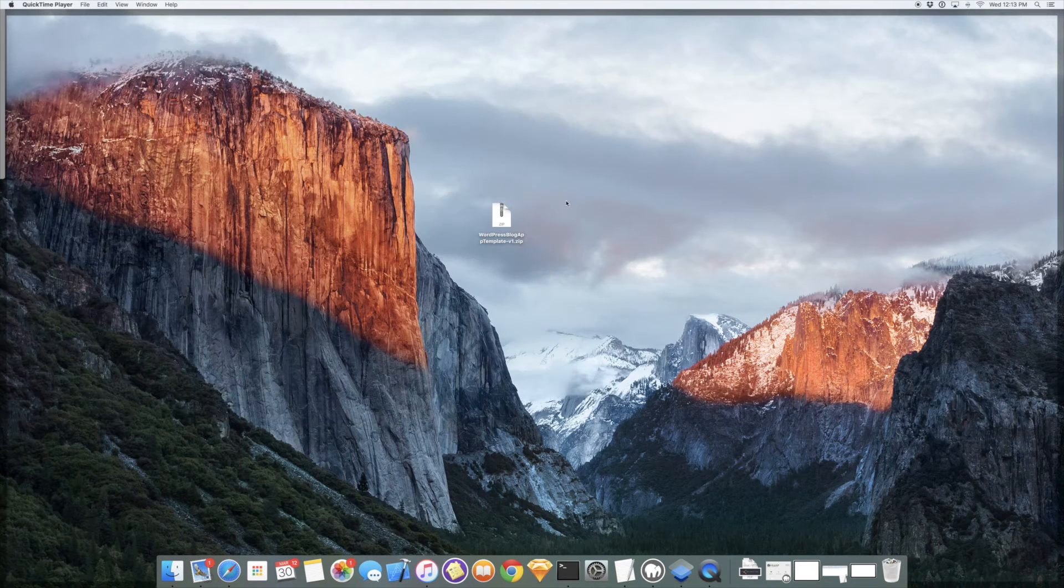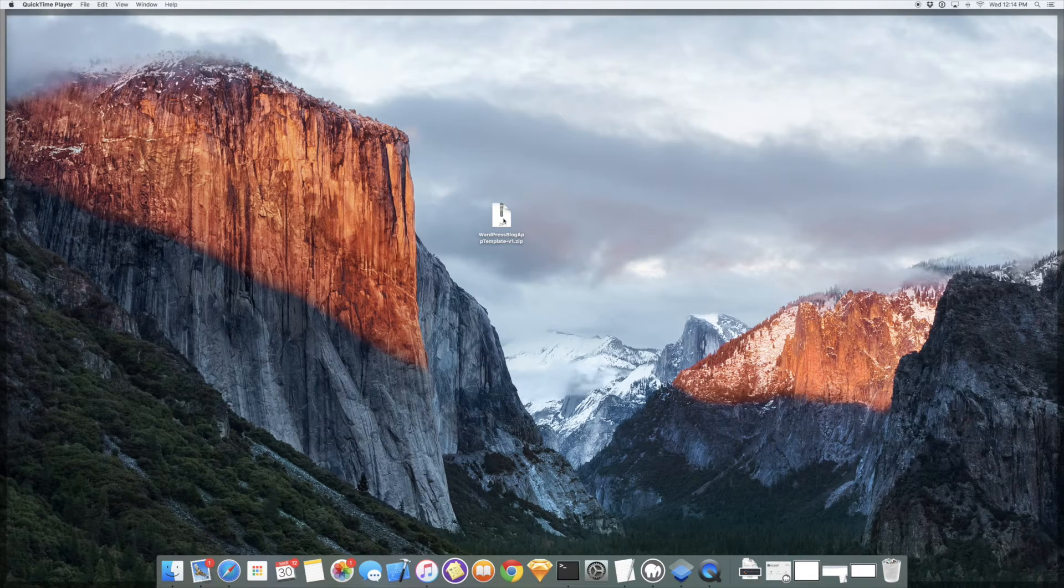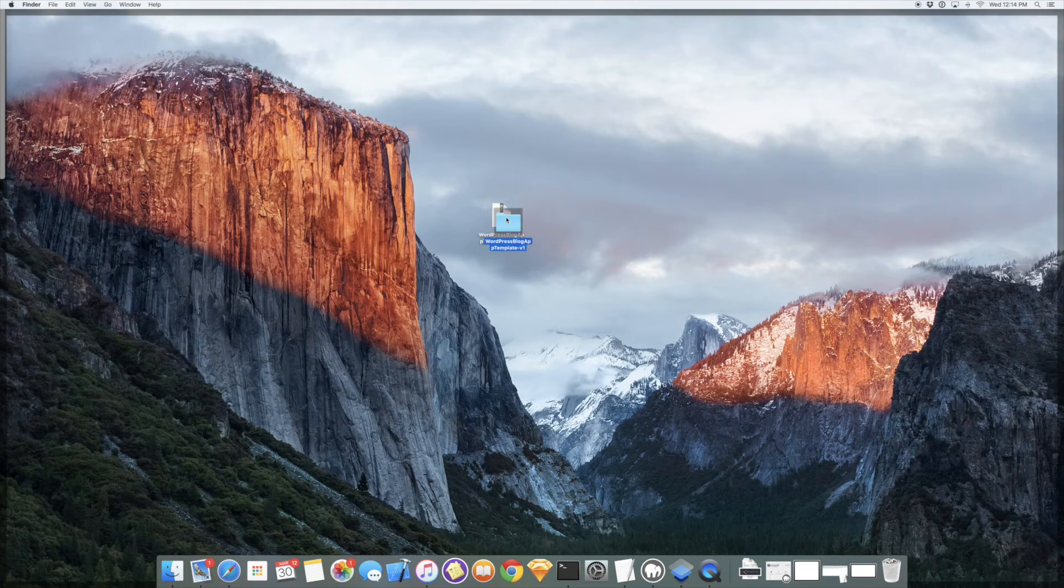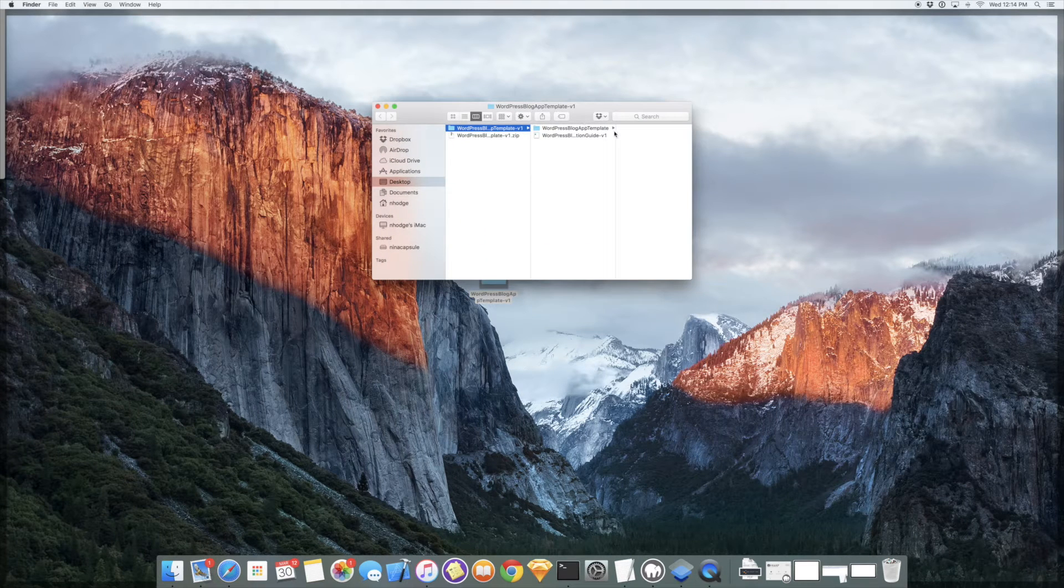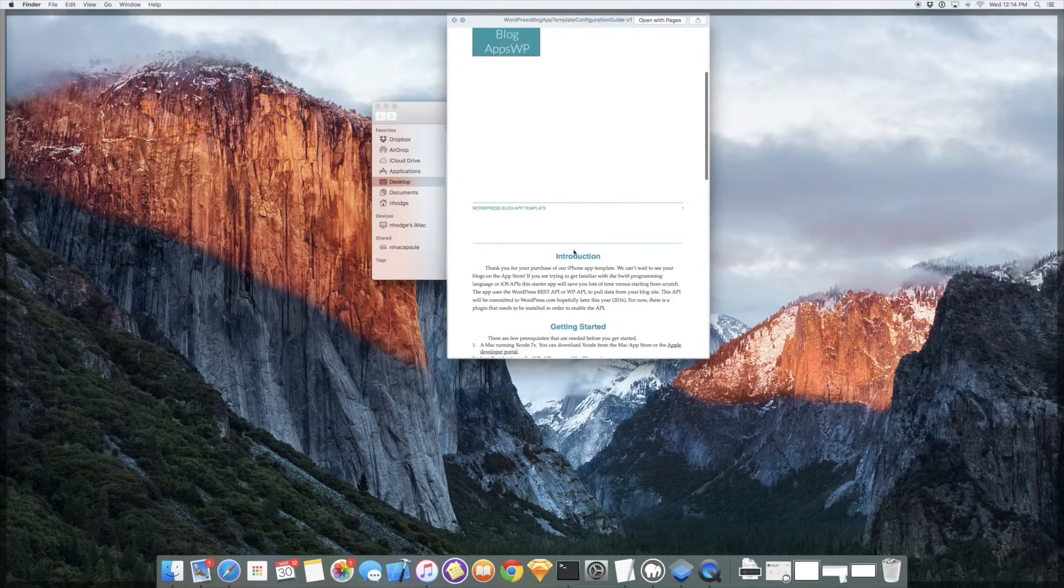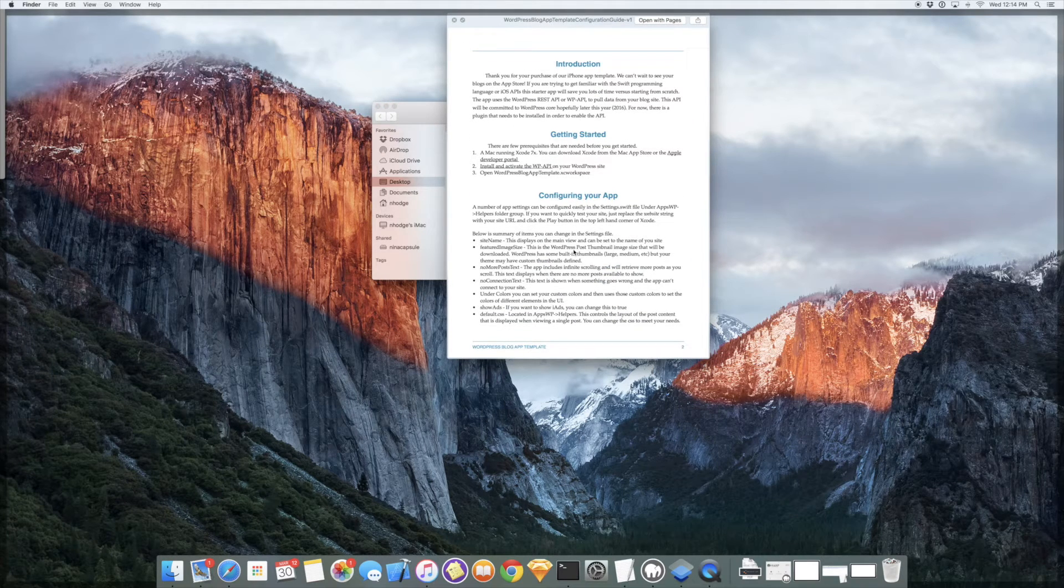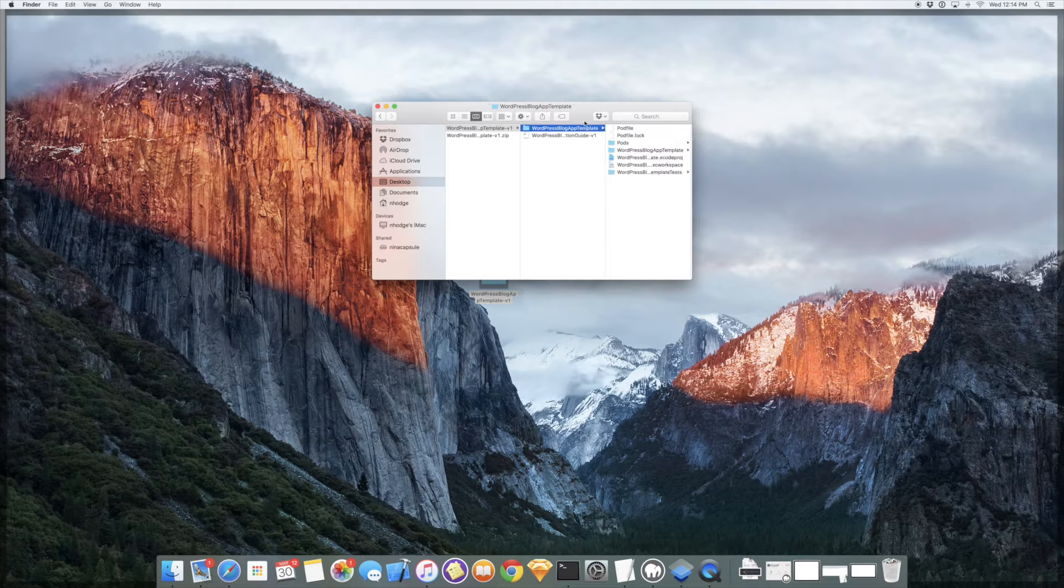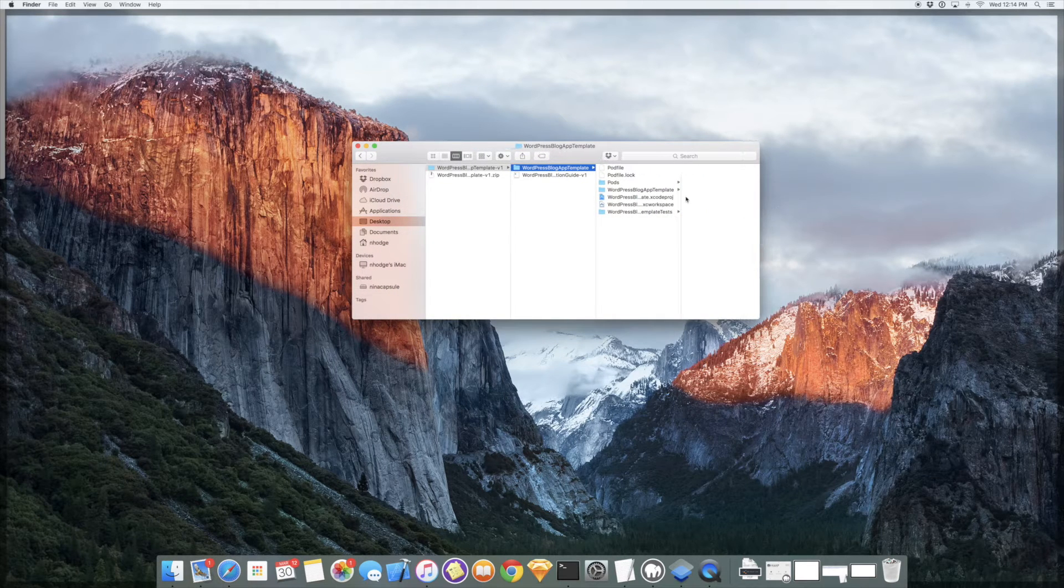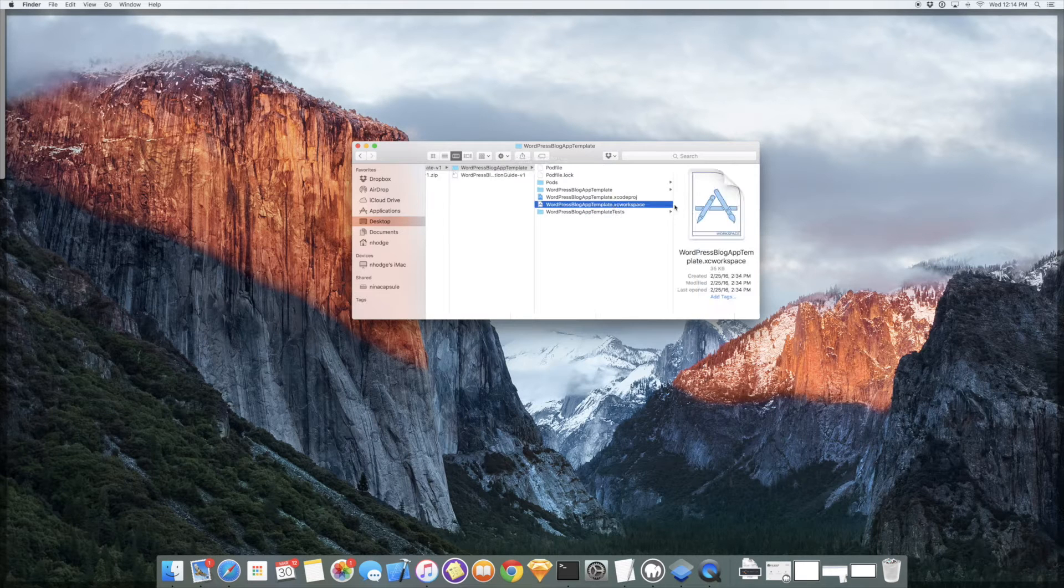Okay, so on my desktop I have the WordPress blog app template that I purchased and downloaded. I'm going to go ahead and unzip that file. And we have our folder. Inside the folder we have a configuration guide that walks you through some of the settings that you can change yourself and then we have the actual Xcode project itself.